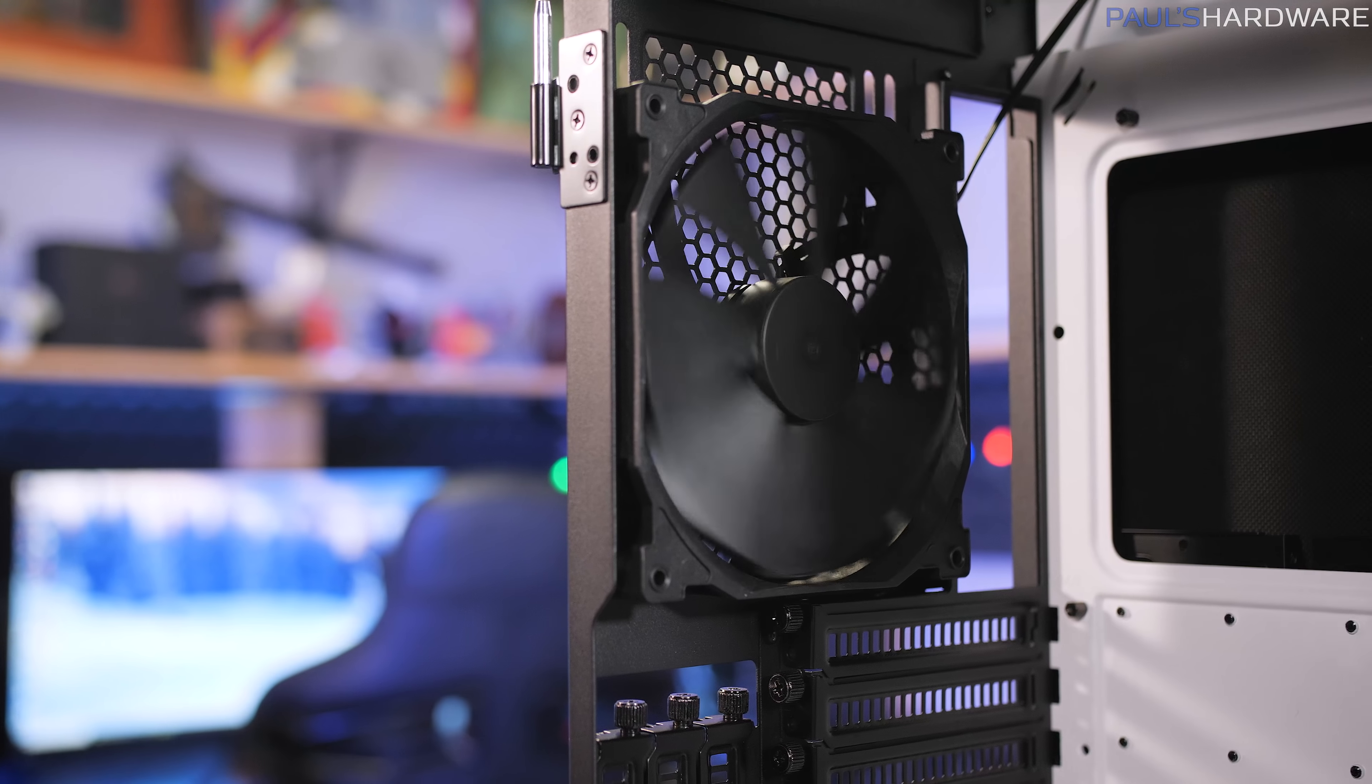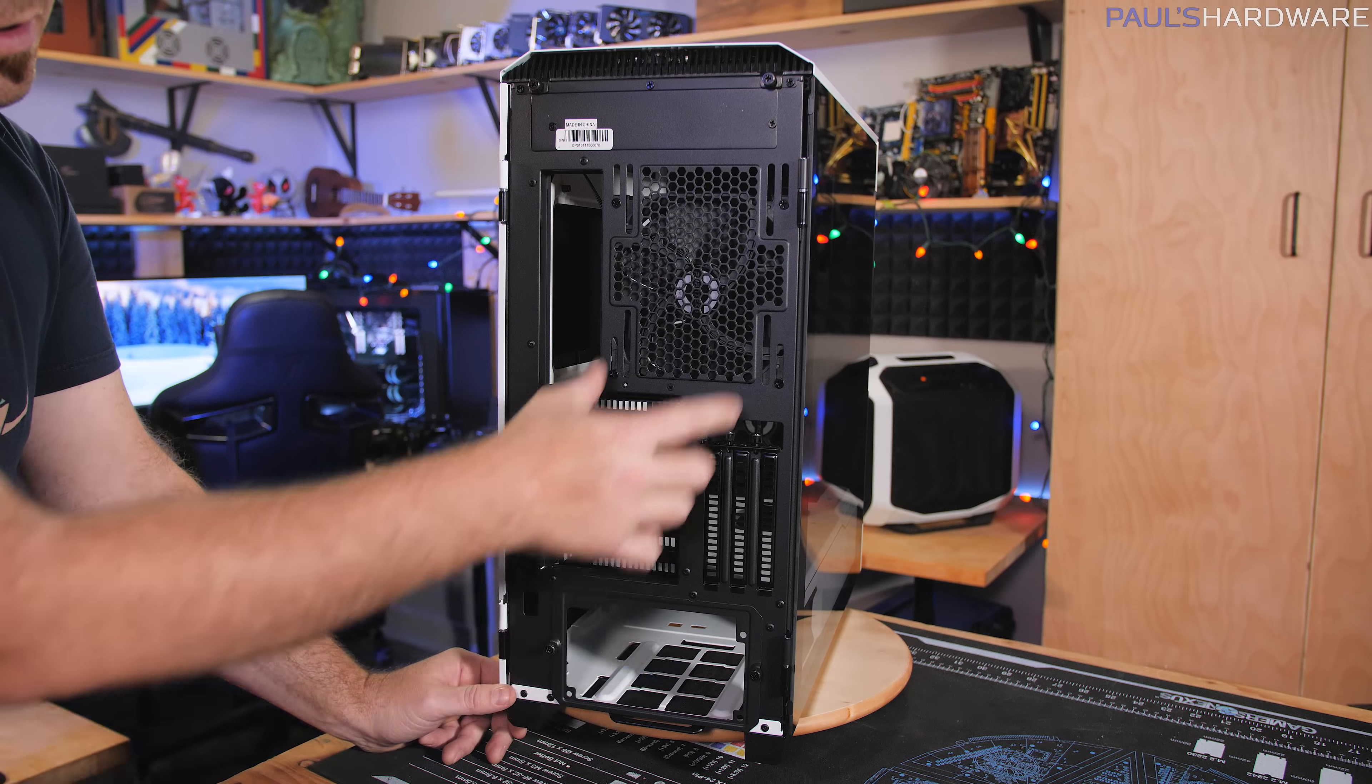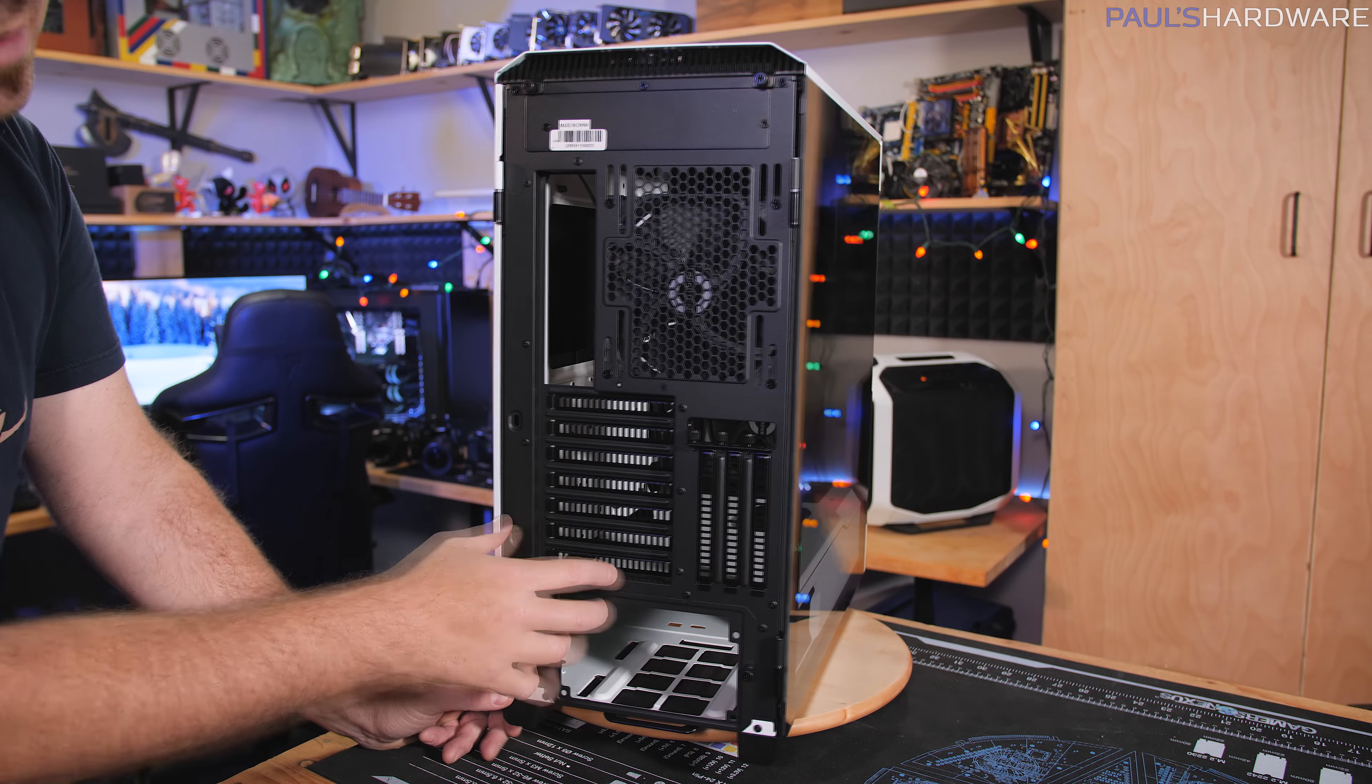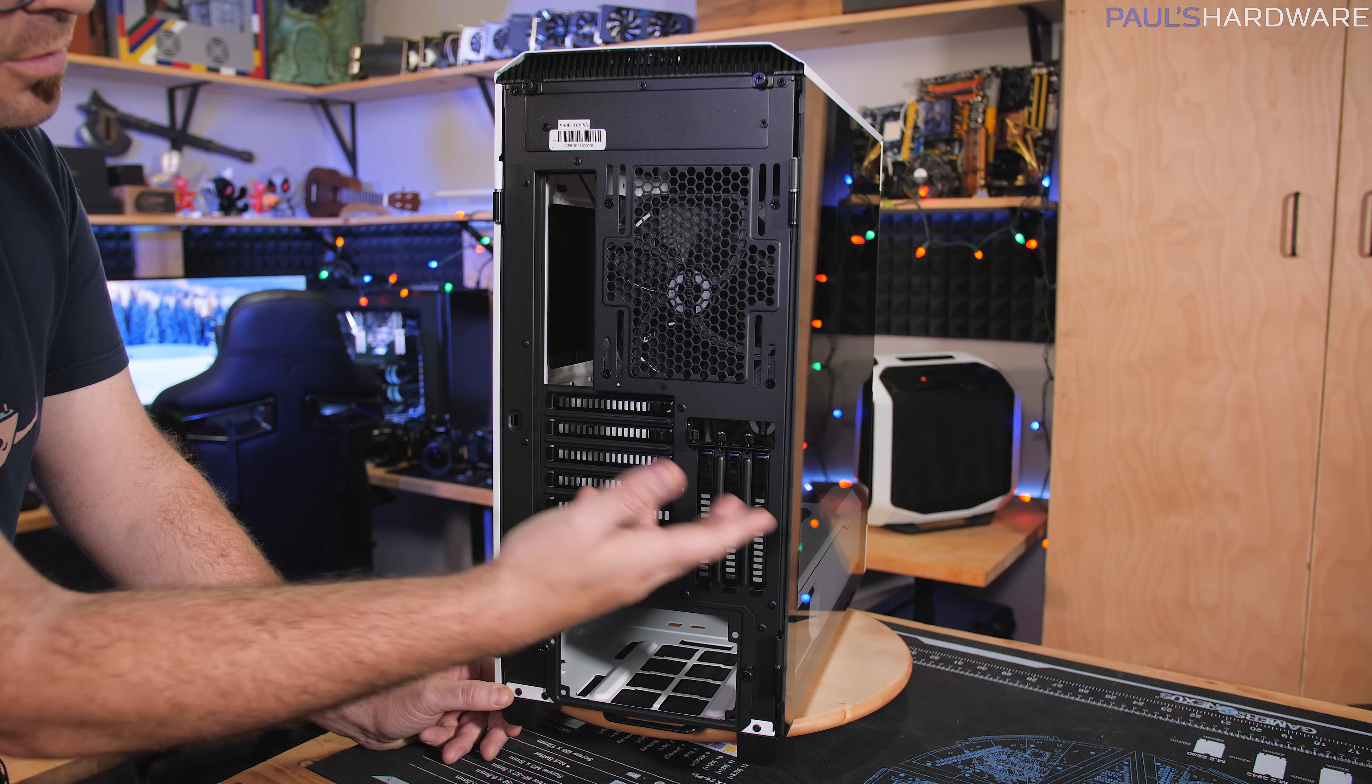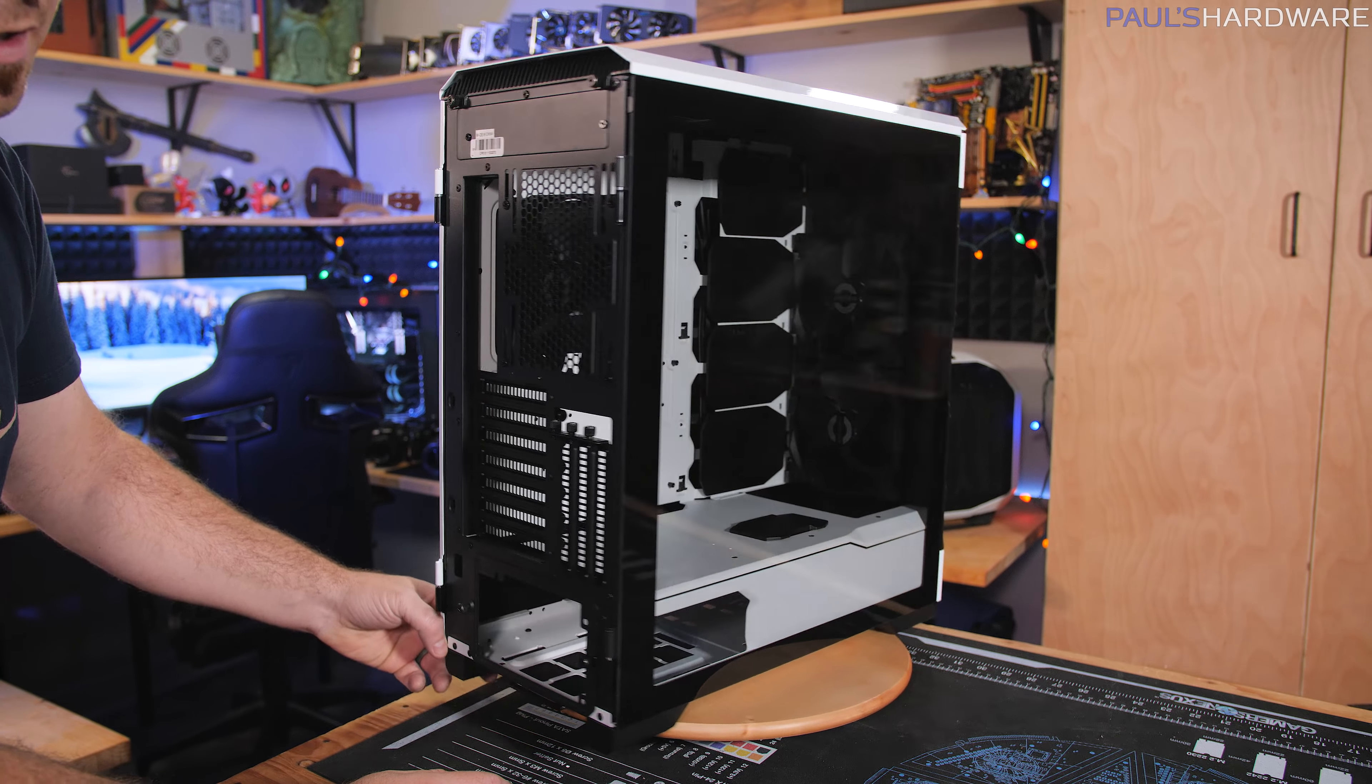Back here, you can see one of the pre-installed 140 millimeter fans. These have sliders so you can move them up and down a little bit. And then it's got three vertical expansion slots there if you do use the vertical riser card.